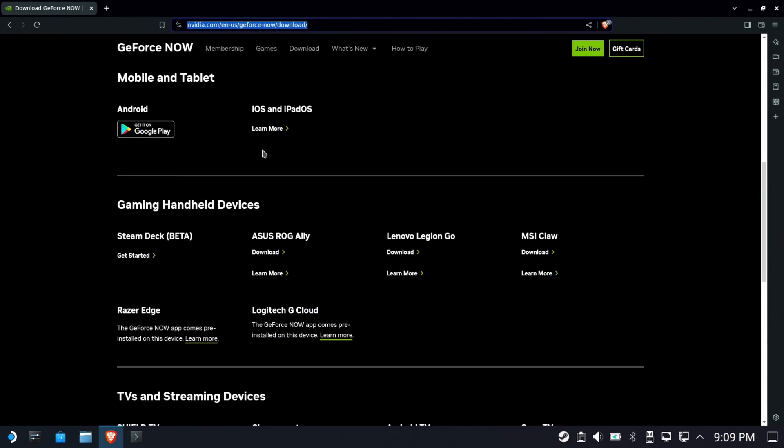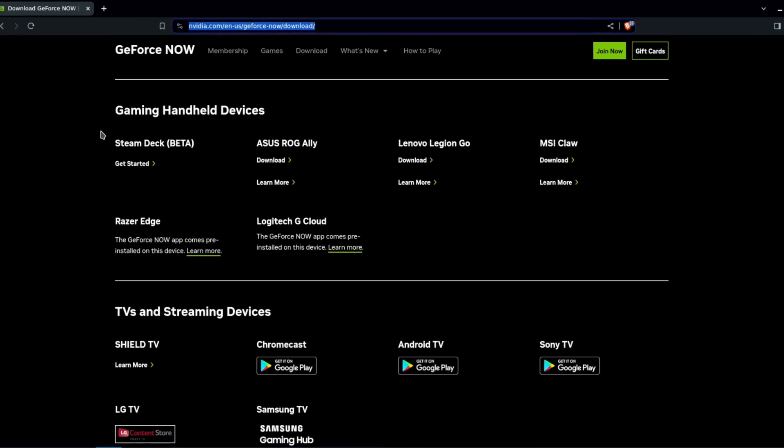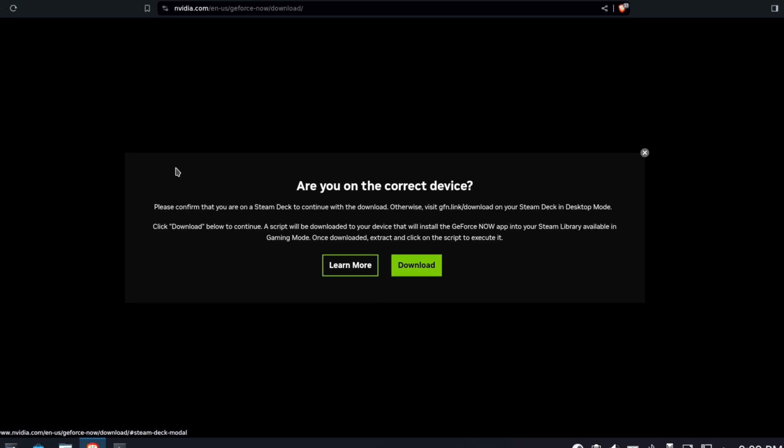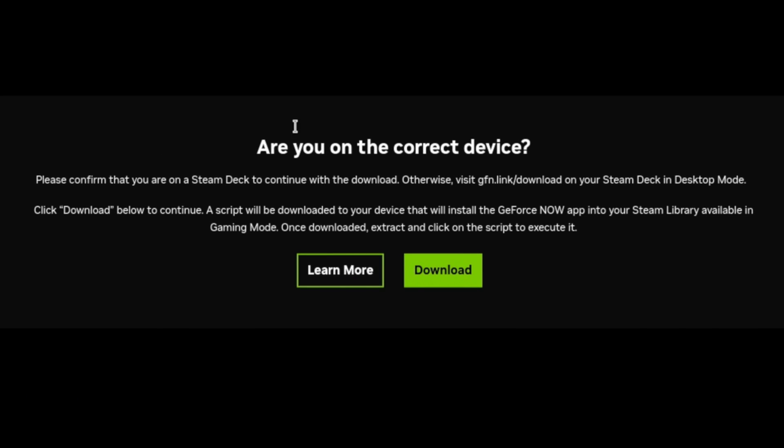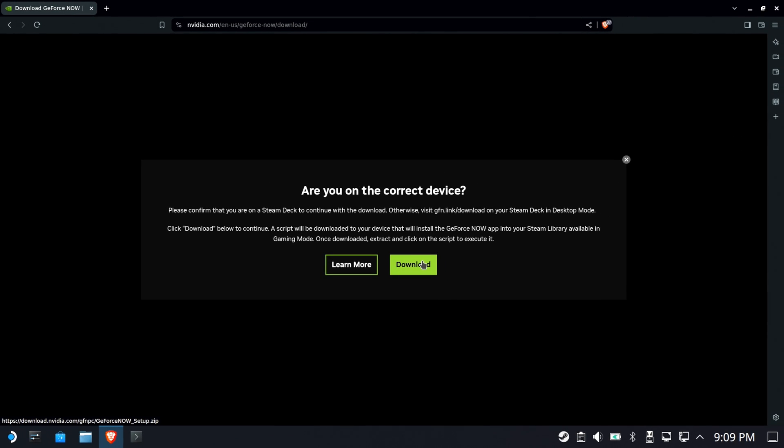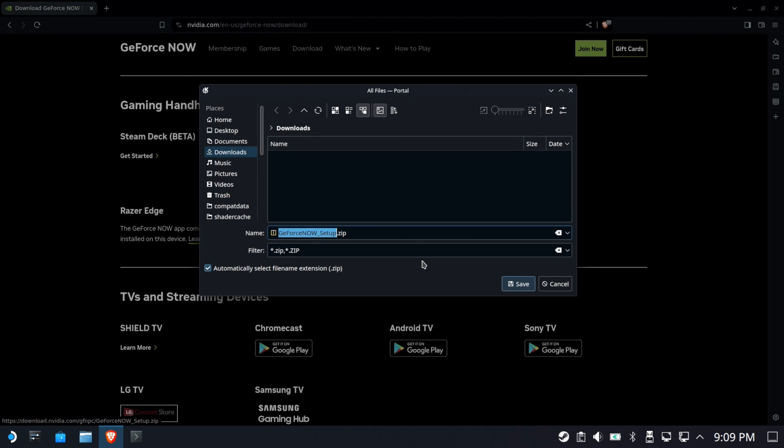Those of you dying to play some of those Windows-only games, this is going to be the way. So right here on the official page, we're going to go download from the official Steam Deck link. This is so great. I'm just all excited here. We'll save to downloads.